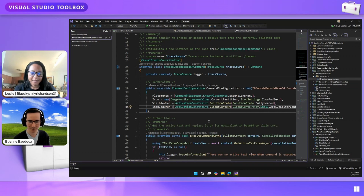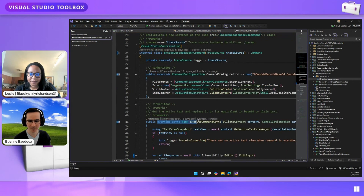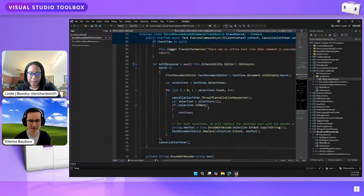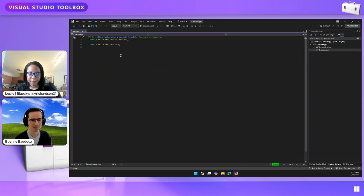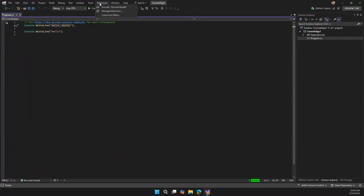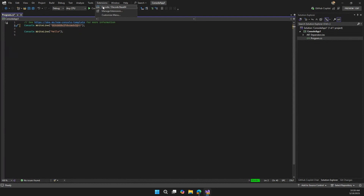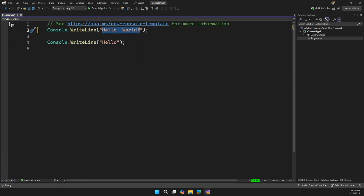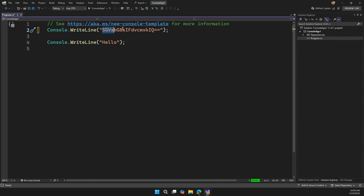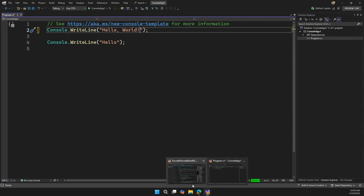Do you want to know what happens when you use the command? For this I need to override the execute command async method. Let me first show you what the extension does. If I go into Visual Studio and select some text, I can go into my menu and it will magically encode the selection into Base64. Now I can select it again and decode it. So here I select this text, click encode to Base64, and it encodes. And now if I select this again, I can decode it.